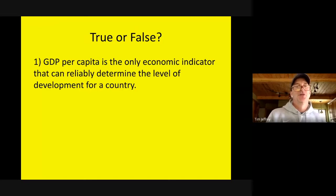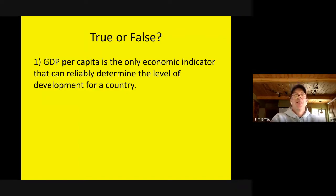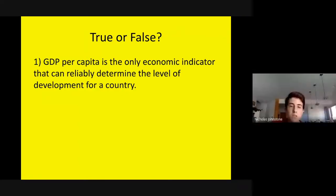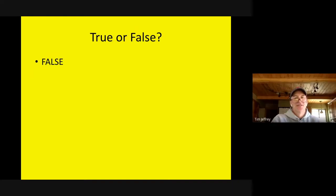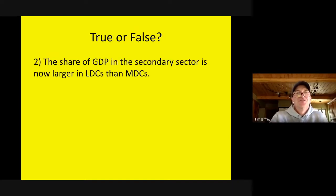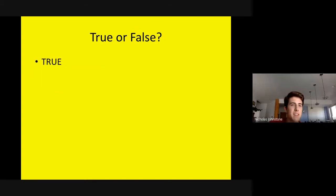True or false: GDP per capita is the only economic indicator that can reliably determine the level of development for a country? False — we also look at life expectancy and education. True or false: Share of GDP in the secondary sector is now larger in LDC than MDC? True.